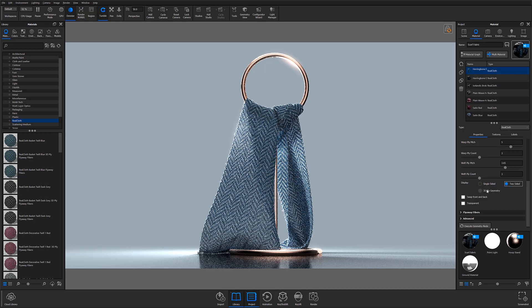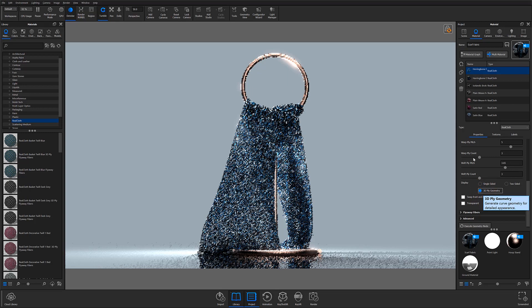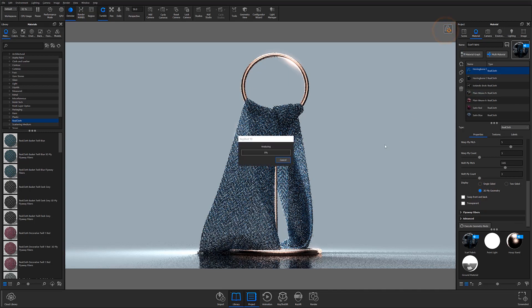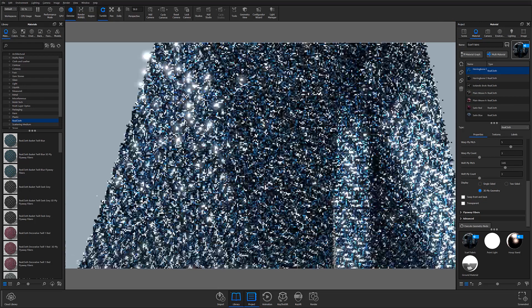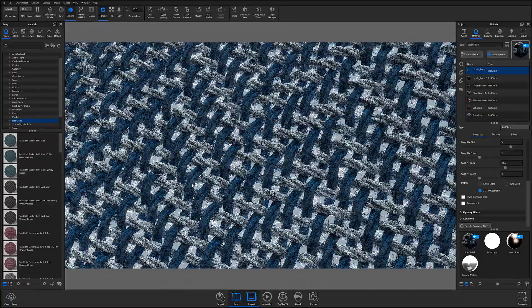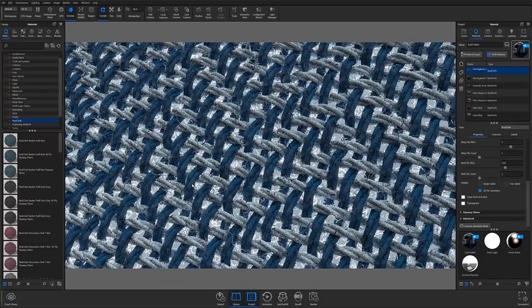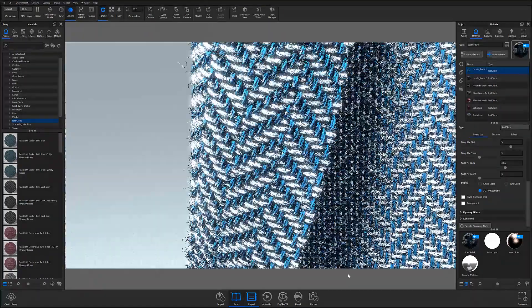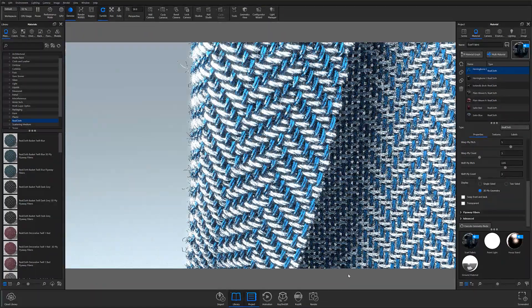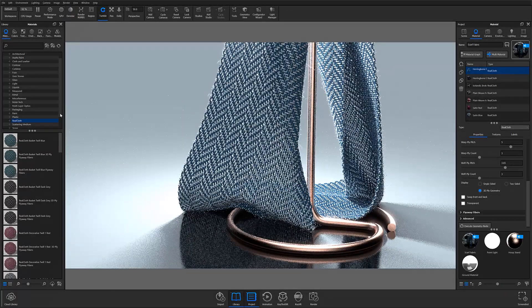The third display option is 3D ply. This is easily one of the biggest updates to RealCloth in Keyshot 10. With 3D ply selected, your woven material adopts geometry that makes it look even more realistic than ever before, because you get a fully three-dimensional thread that accurately represents physical thread dimensions. This not only makes threads appear more realistic, but it also creates 360-degree normals for flyaways and allows light to pass through the material.